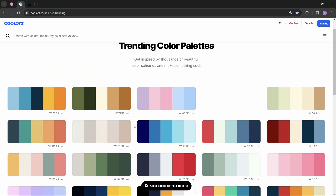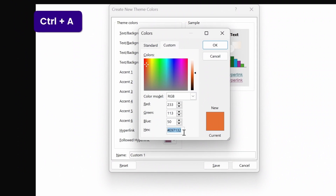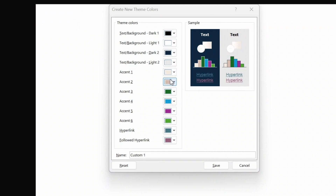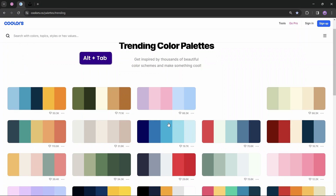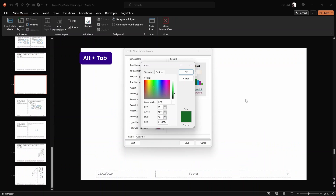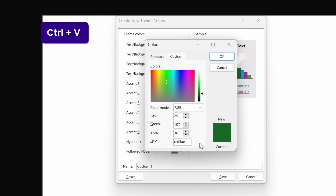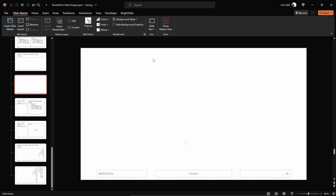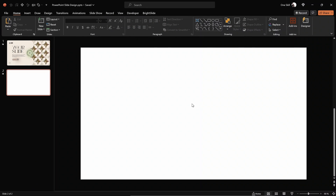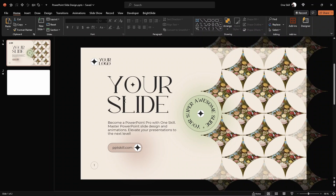I'm going to change Accent 2 and Accent 3 colors to custom colors, and leave the rest as they are — three colors will be more than sufficient for this slide design. Once those colors are customized, in the slide master view we've successfully set a font pair and some colors. Now let's get back to the normal view and I'll show you how to create these beautiful shapes on the right side and fill them with pictures.